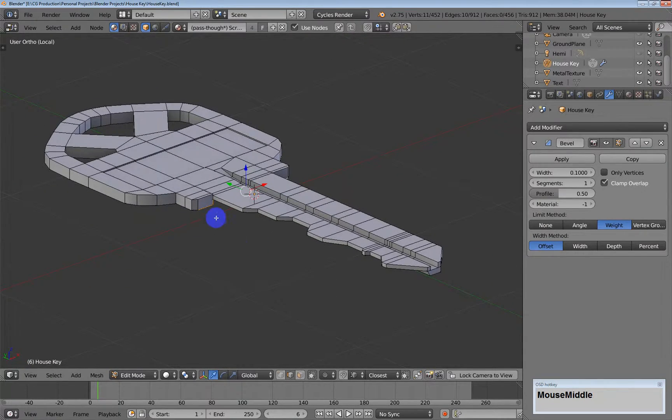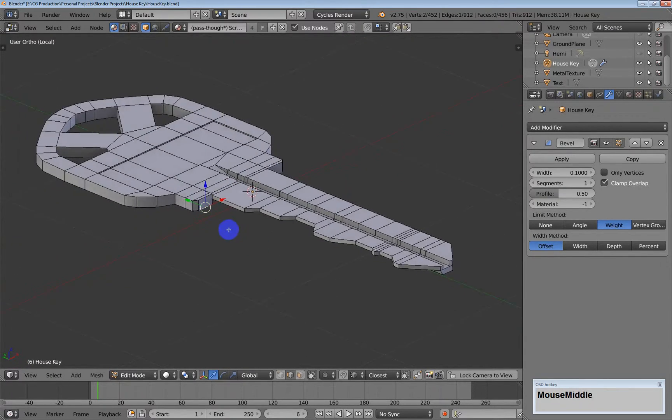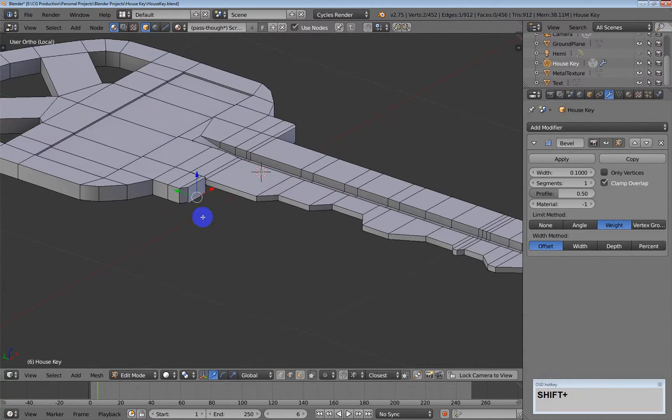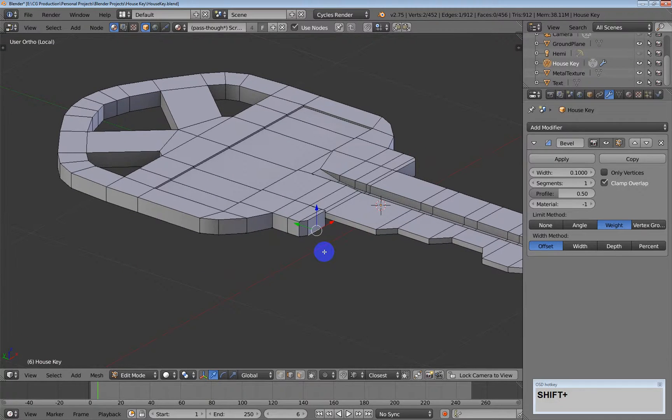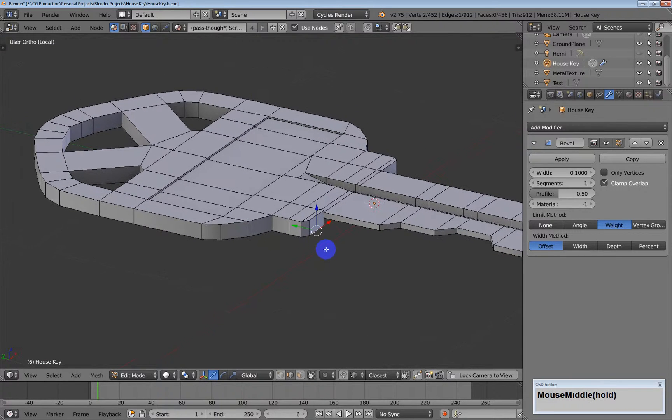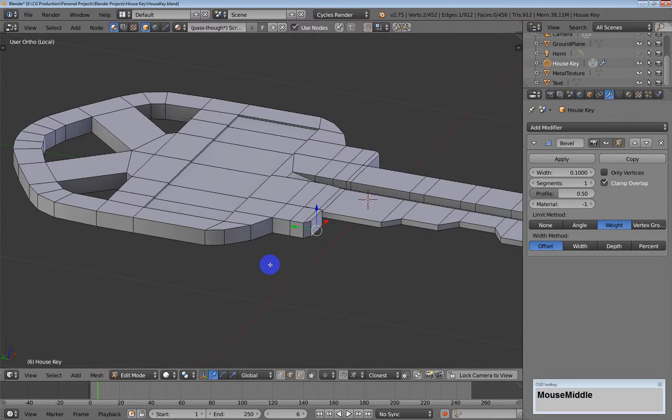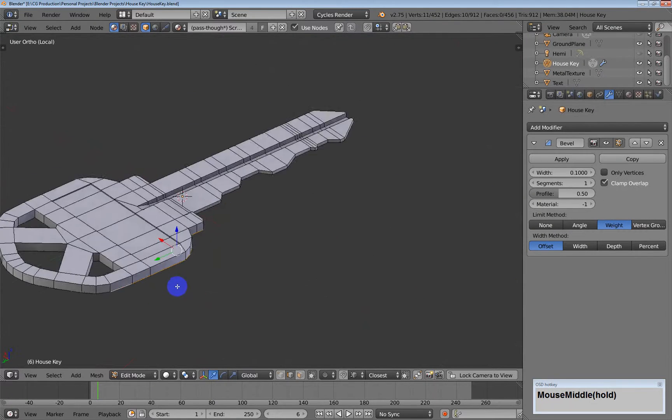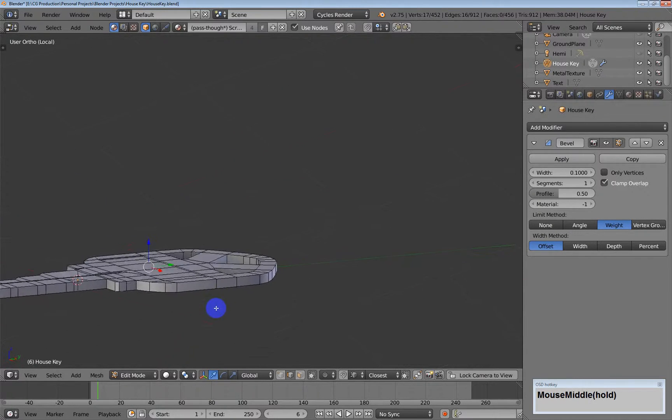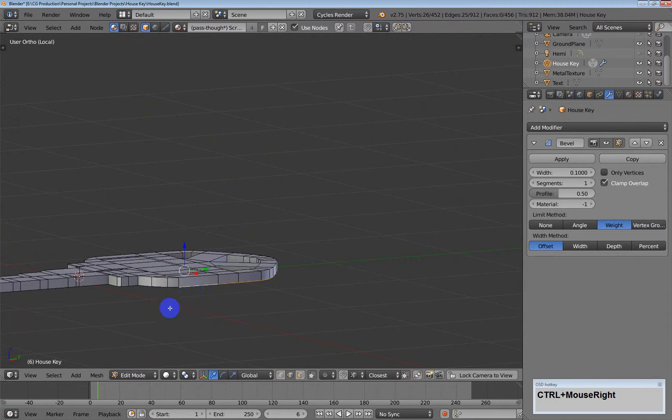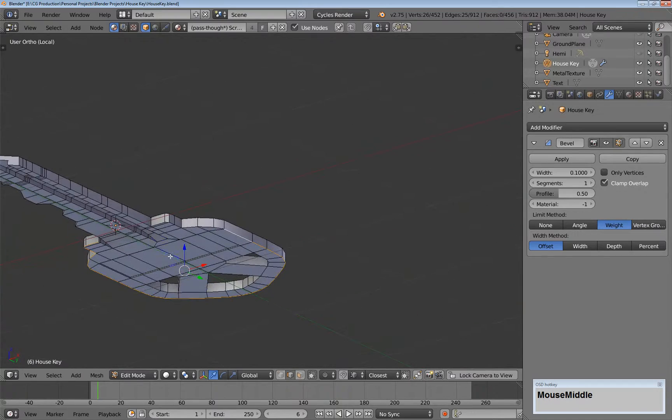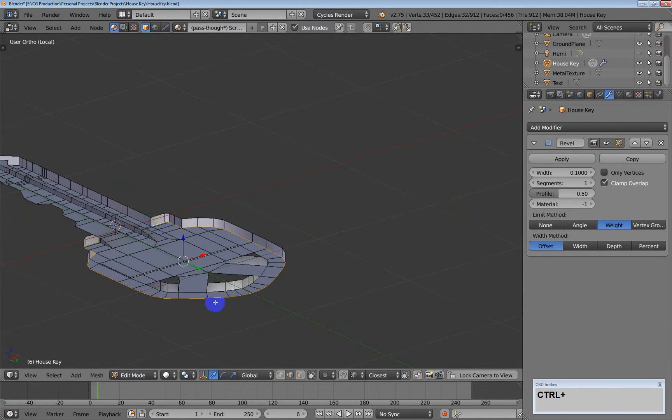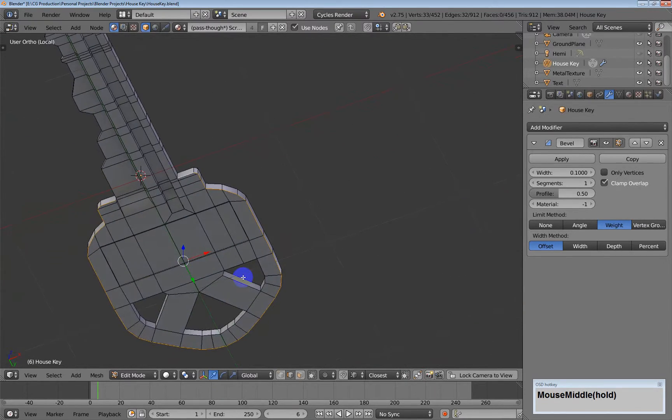So the solution in that particular circumstance is to select the beginning point, and then hold down CTRL and you can add to your selection all the way around. There you go.